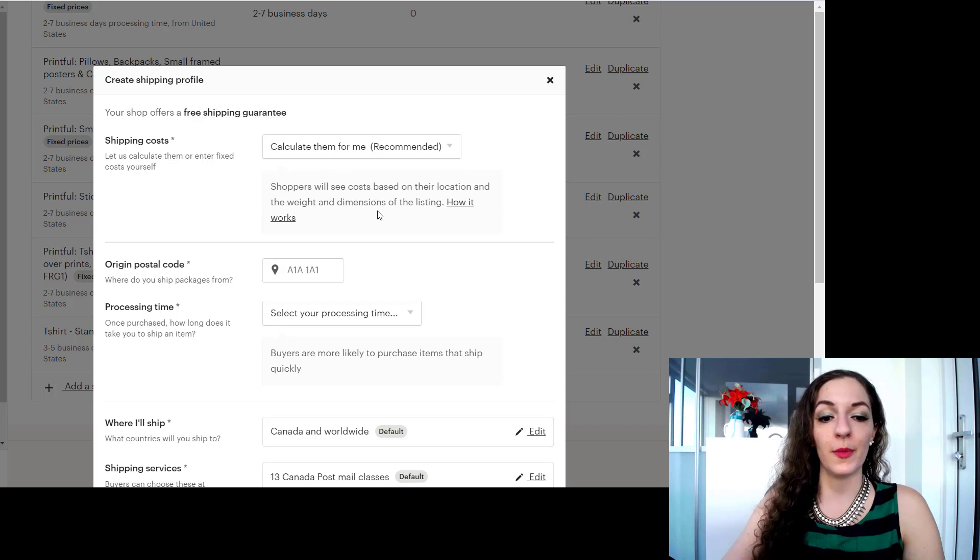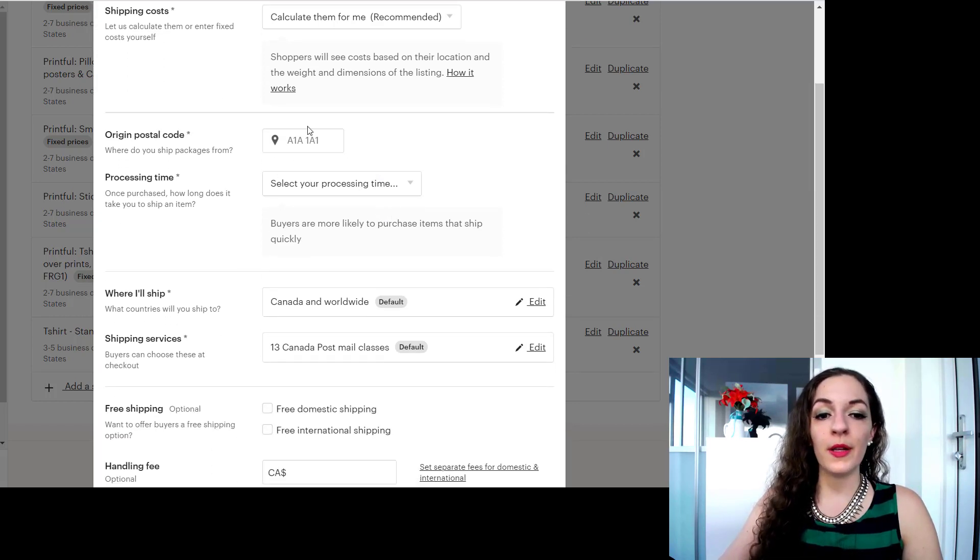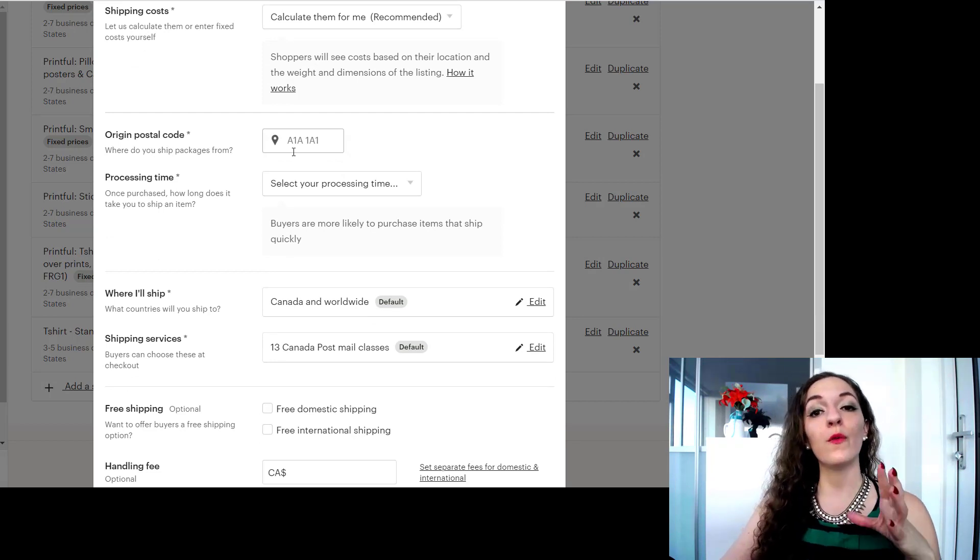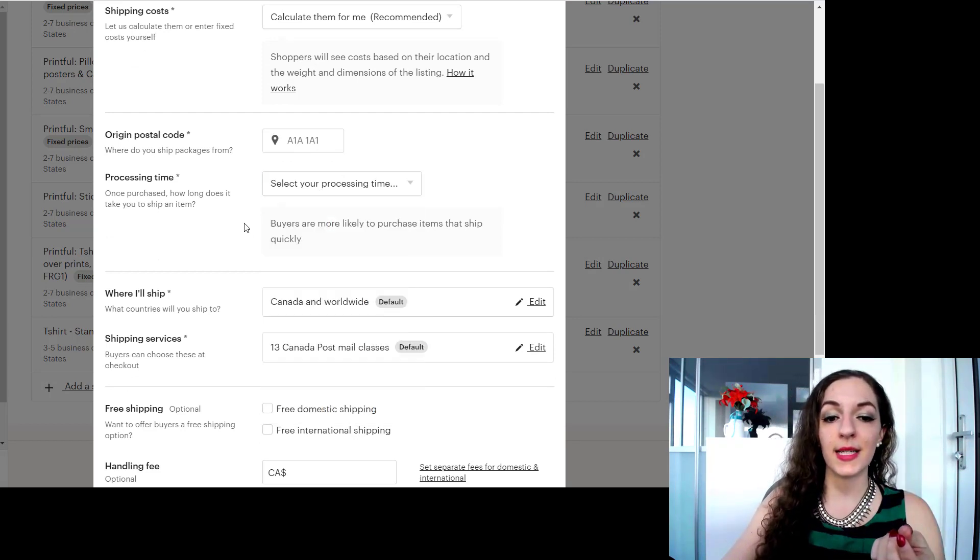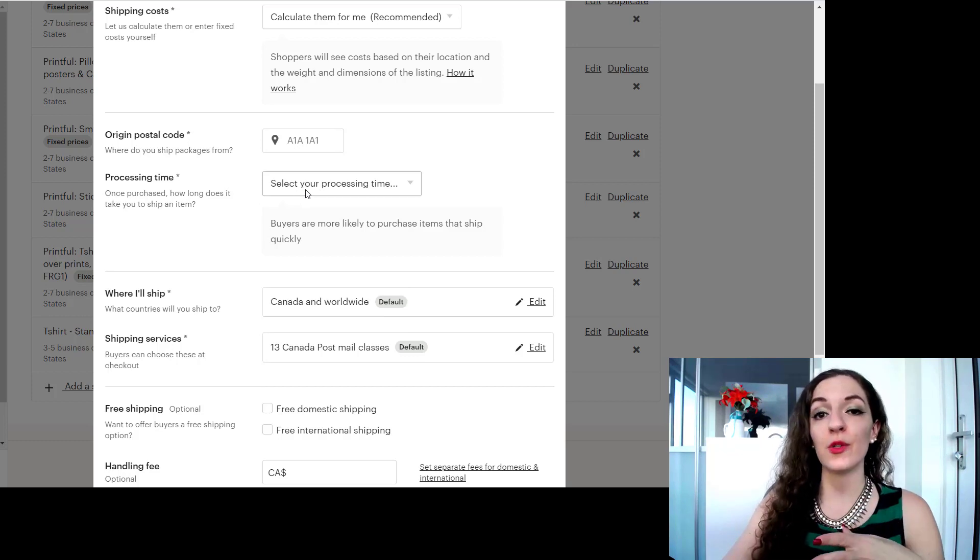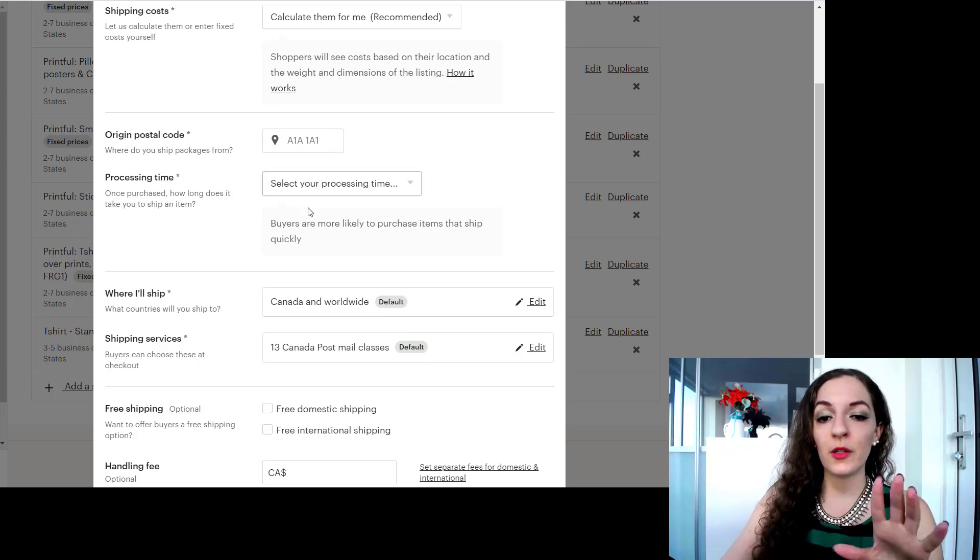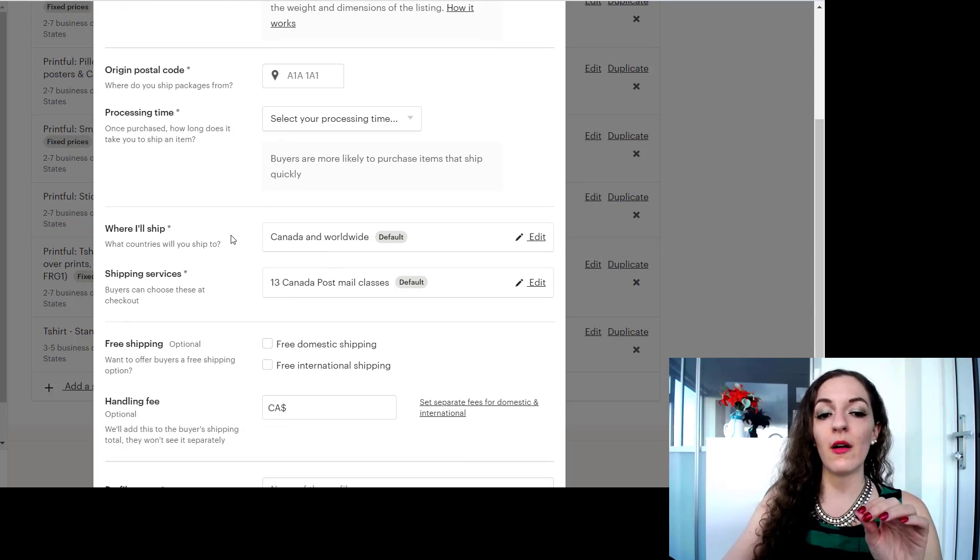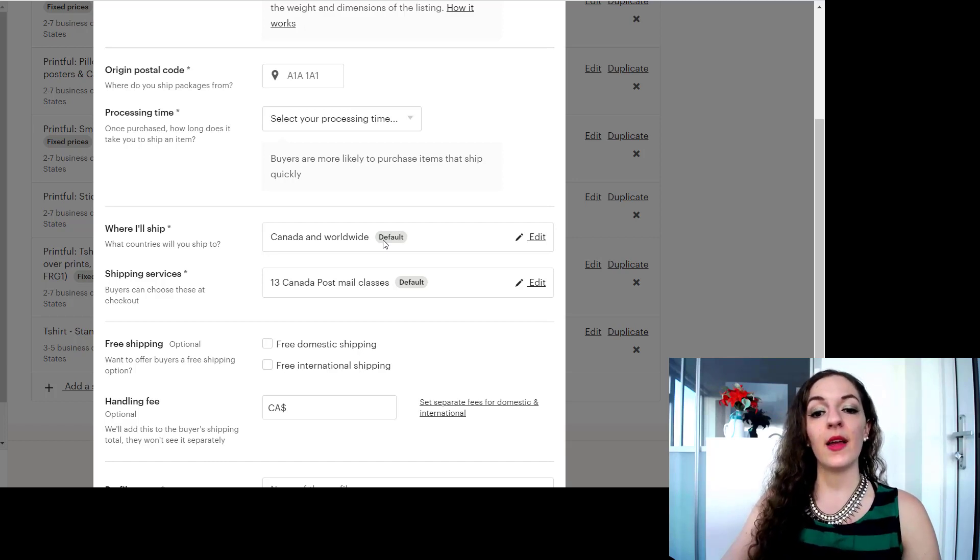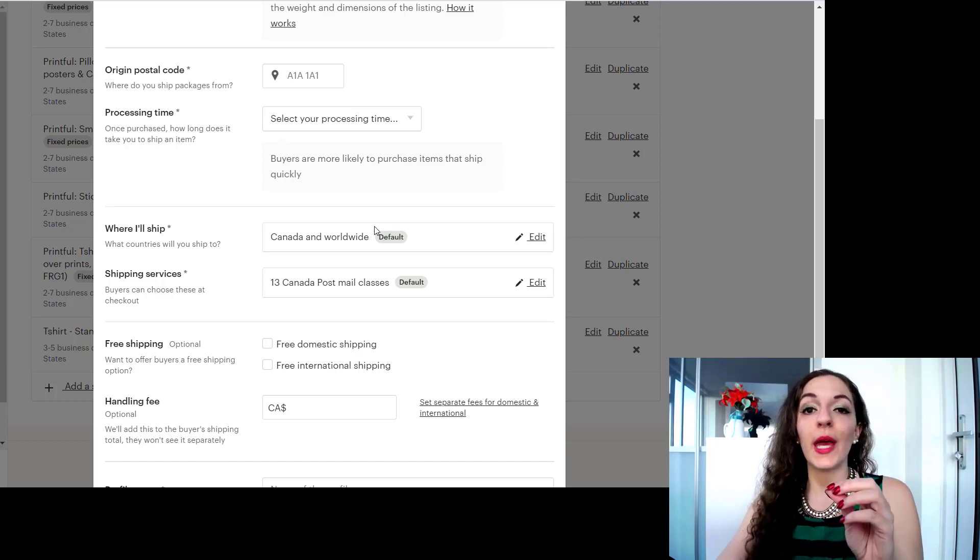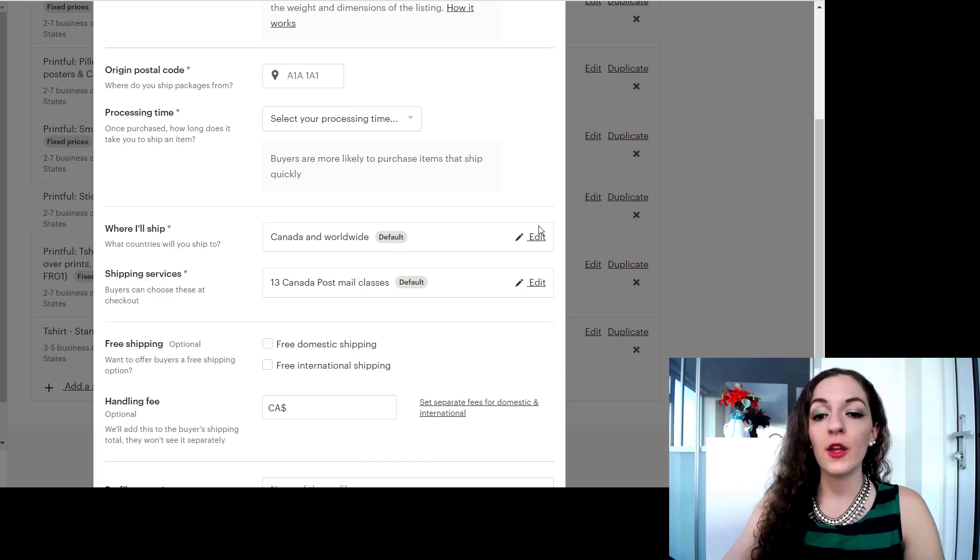So let's go to calculate them for me, and it'll ask you to put in your postal code of where you ship packages from and your processing time, so how long does it take you to ship an item. So you're going to fill all of this out and in this section over here where it says where I'll ship, this is where you specify if you only want to ship to Canada.